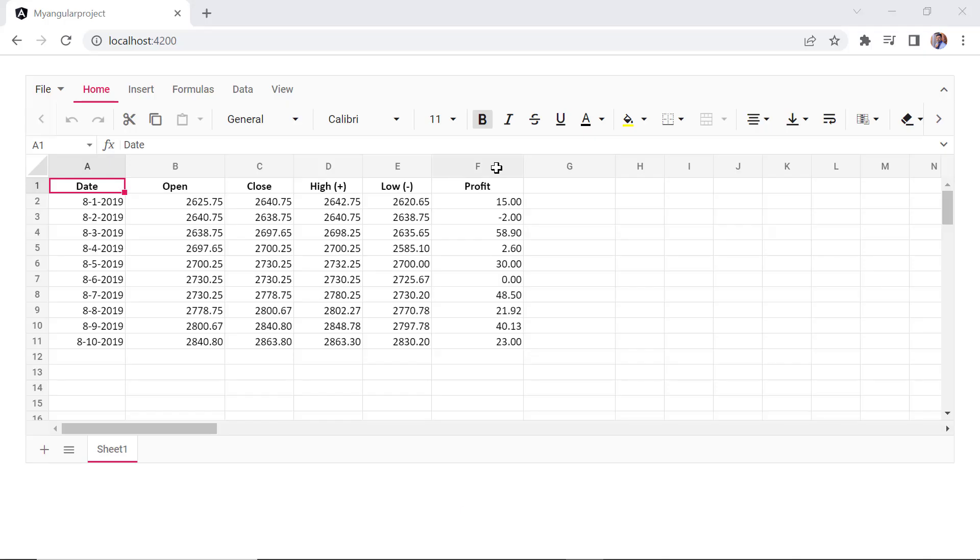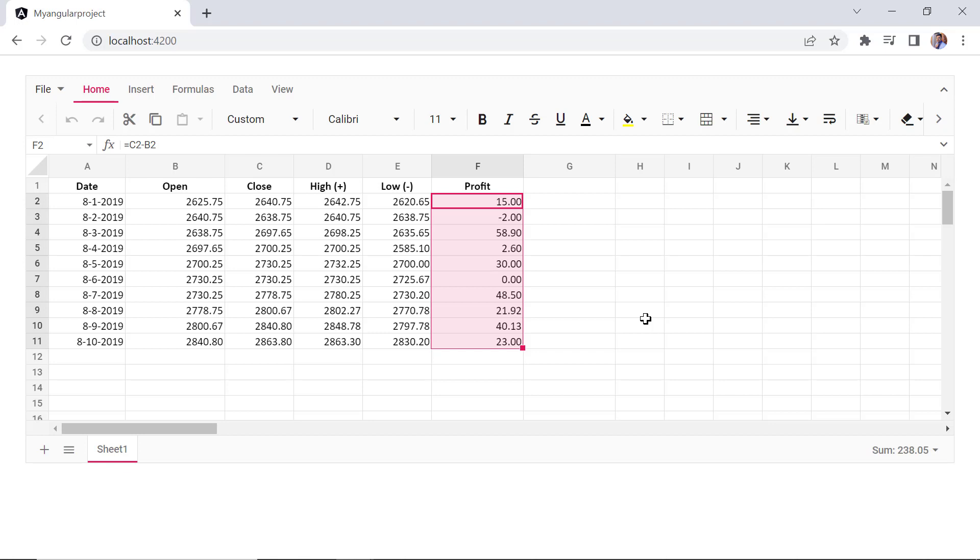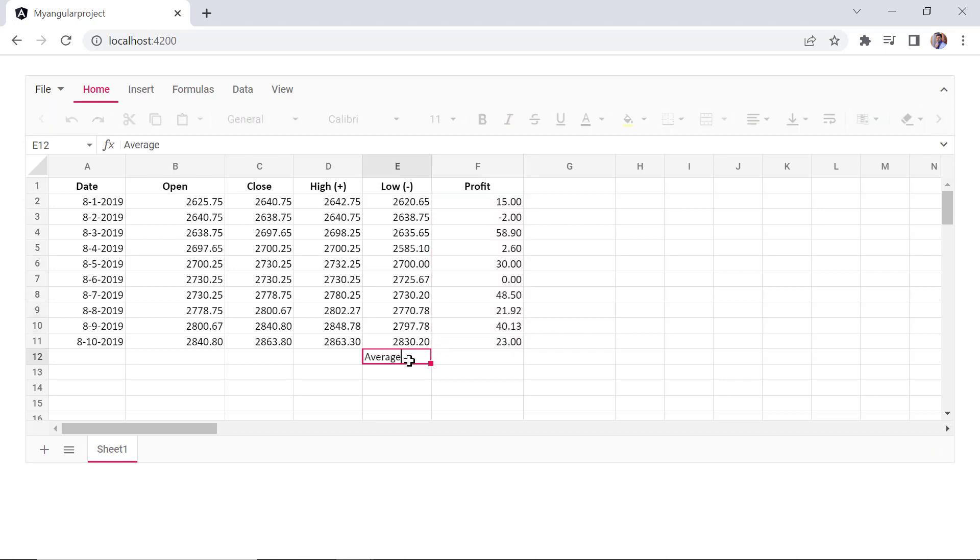Now you can see the number format applied to the profit column values. I can also edit any cell and save a formula. Let me show you how to do it. I'm going to find out the average profit. Double-click cell F12, type the formula average of F2 to F11, and press enter.